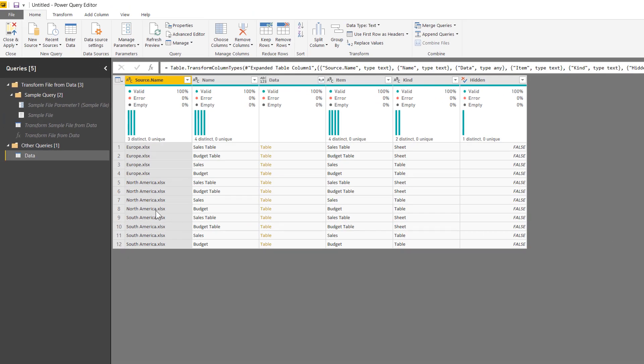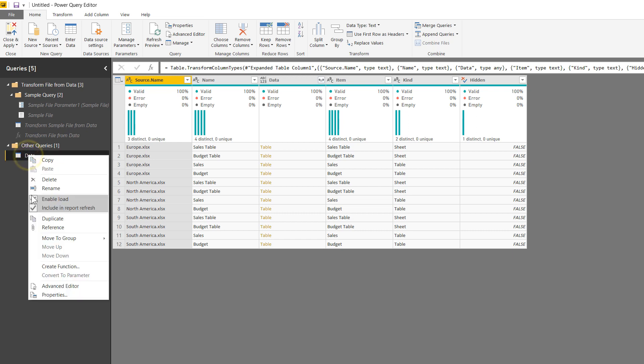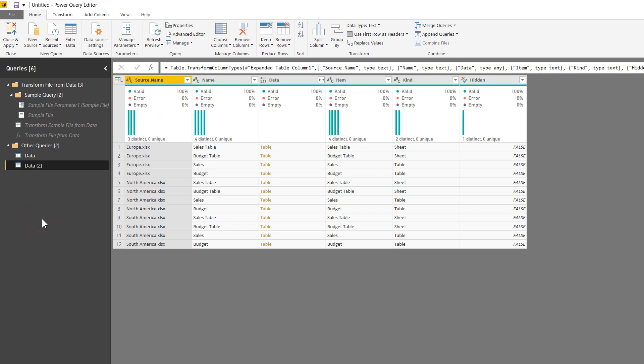Now you notice that I have a bunch of things under my queries section, five different things total. I have my transform file from data folder and all of the sub queries underneath here, plus my final output over here for data. What I want to do is take all of these things that were created for that folder combined data source, and use that multiple times: both for the budget table that's in those Excel files, for the sales table, and in theory for any other number of tables coming from each of those files individually that also need to be combined. So the first thing I'm going to do is duplicate this data query here, create two of those. That's going to be step one.